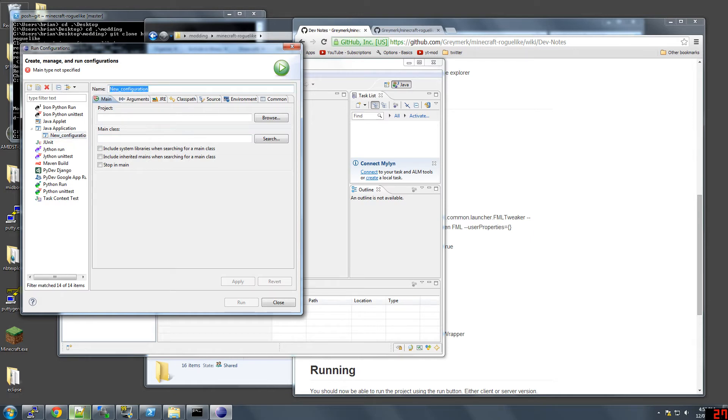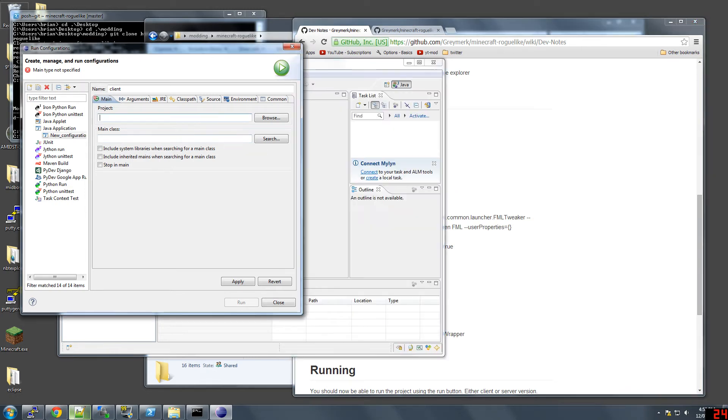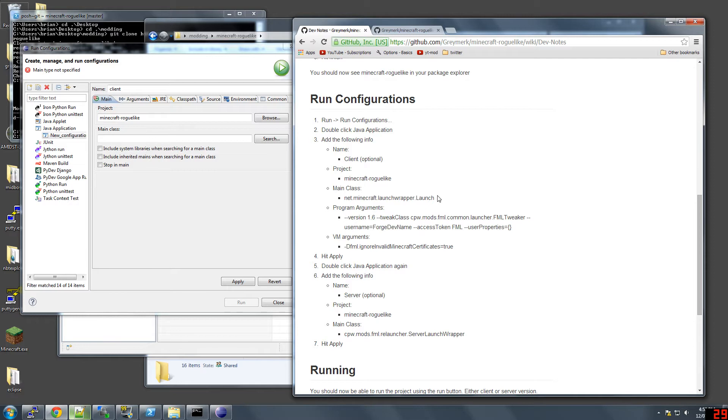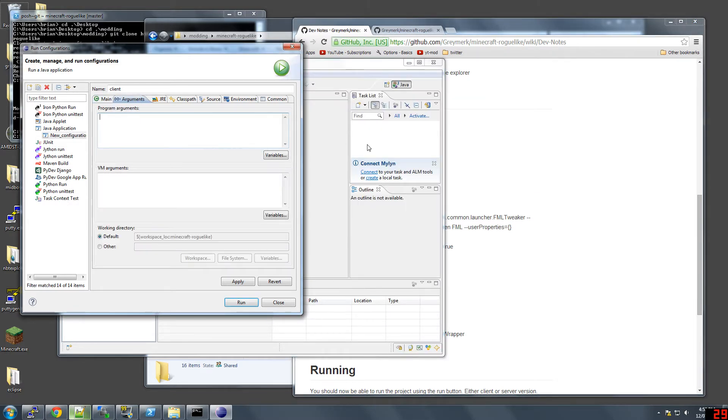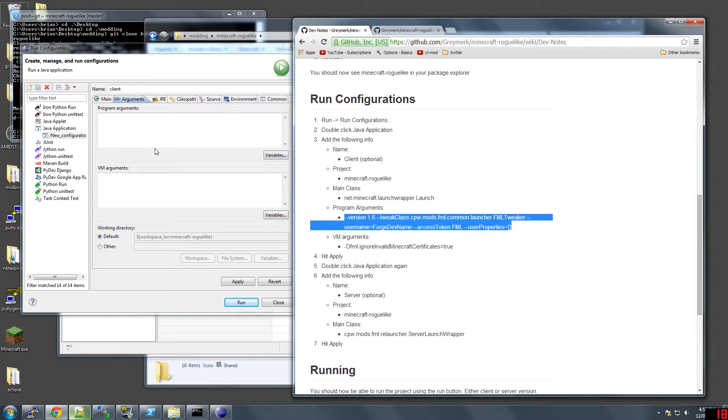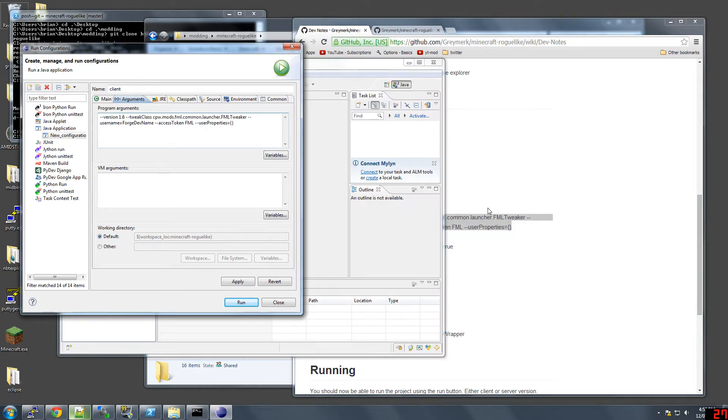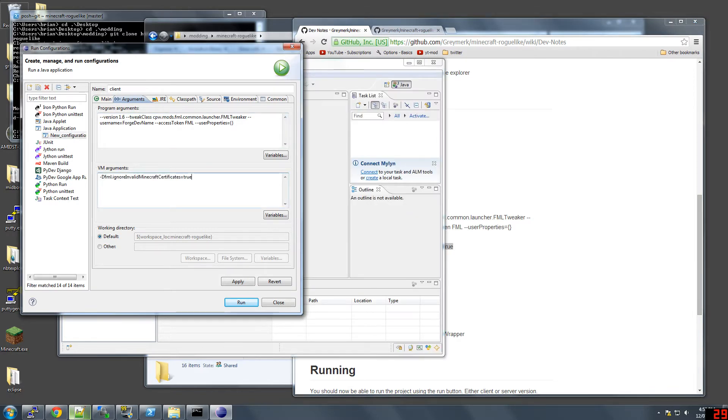I'm going to create client project. You can copy right out of here. Main class, Arguments, PM, Apply.